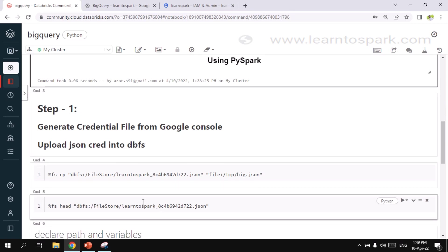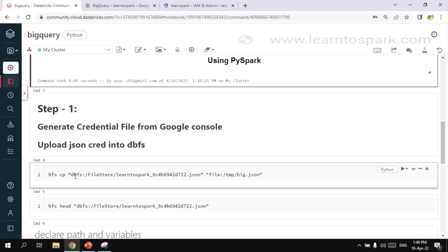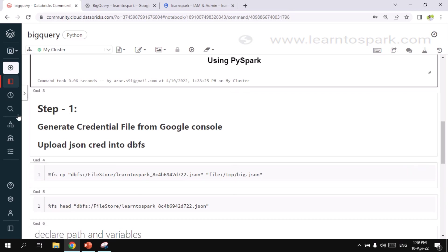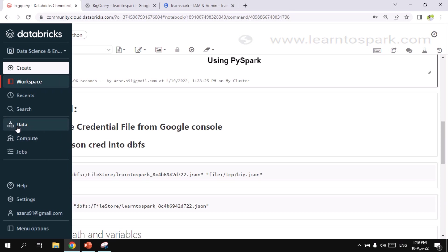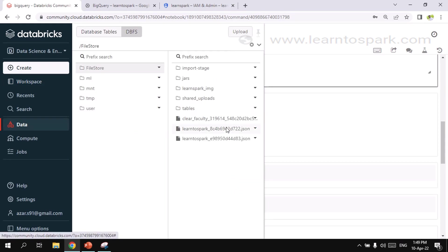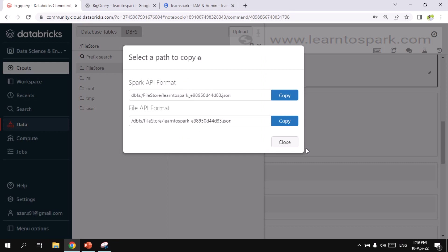Now as a next step, we need to copy this file from the DBFS file path into the temporary location. Why we are doing this is since we are using a community edition account, we need to have the file in the temporary location, credential file in the temporary location for this to be accessed. But if you are using Azure Databricks, you have an option to store it directly in DBFS and use it from there itself.